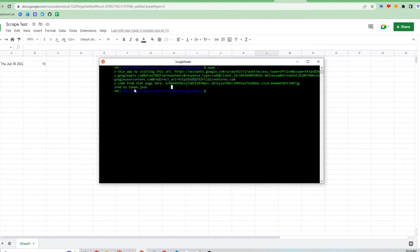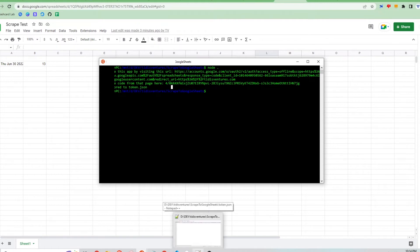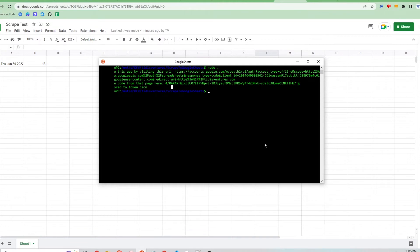One important thing to note about the token.json file if you're running a cron job is that it needs to have a refresh token key in there. If it doesn't have a refresh token key then the token will expire and you can no longer access the Google account and write to the Google Sheets file.